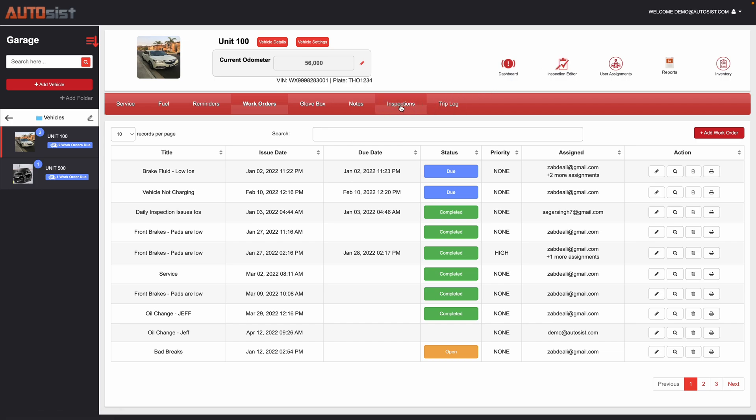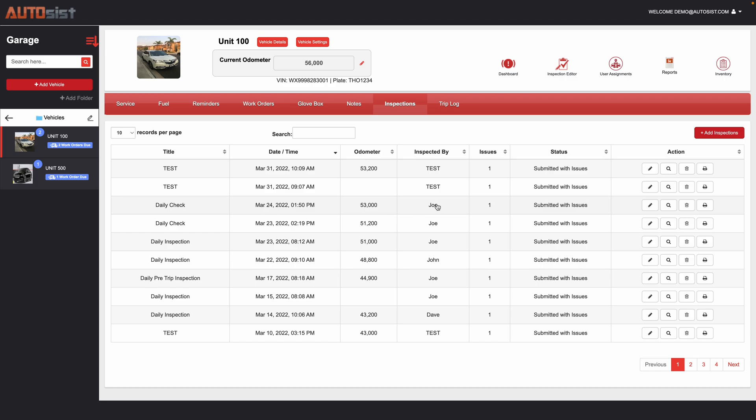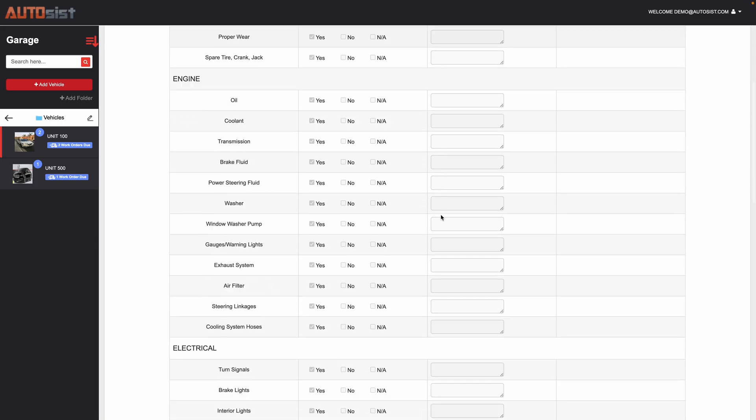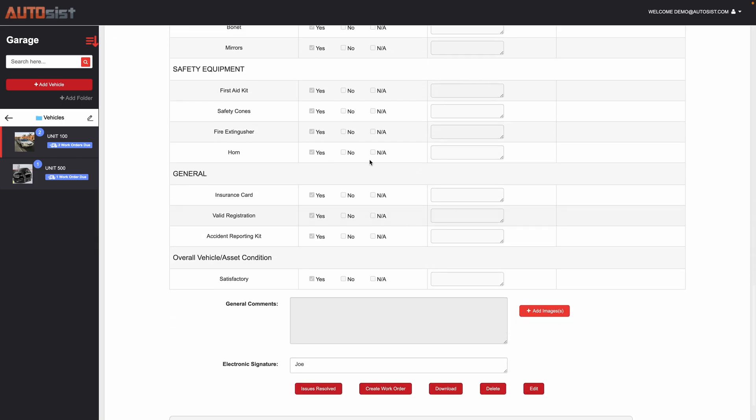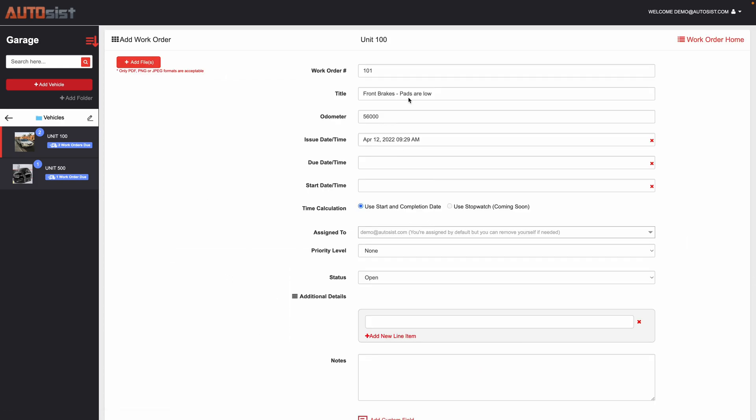It can also generate work orders from the inspection section, so everything is linked together. So let's say this daily check that was done by Joe back in March 24th, if I click on that it looks like the brake pads were low. So if you wanted to generate a work order and even if there's multiple issues listed, you can hit create work order from here as well and then that will generate the work order and carry over all the different items.